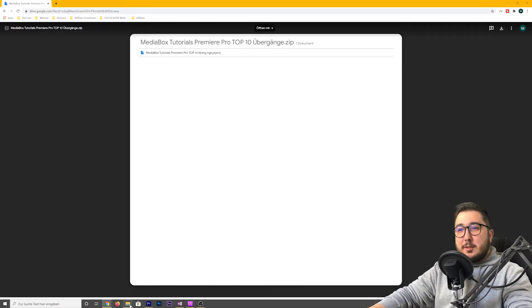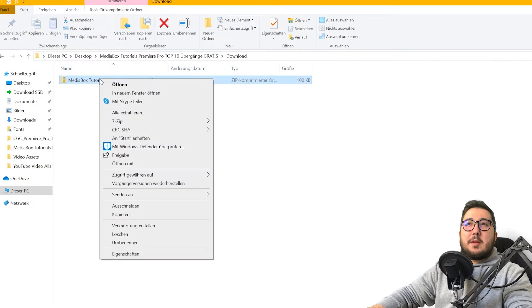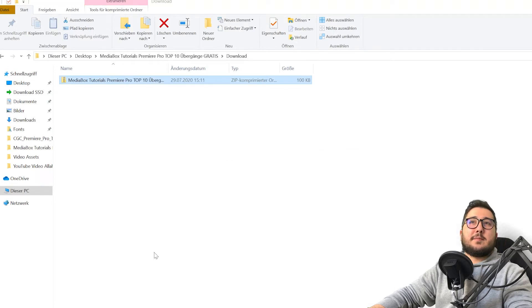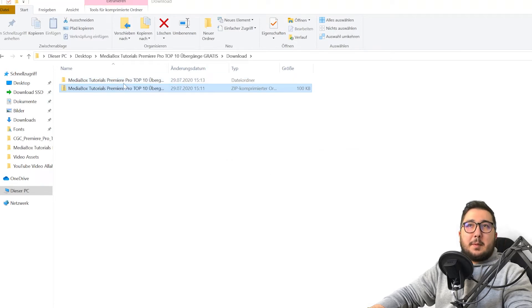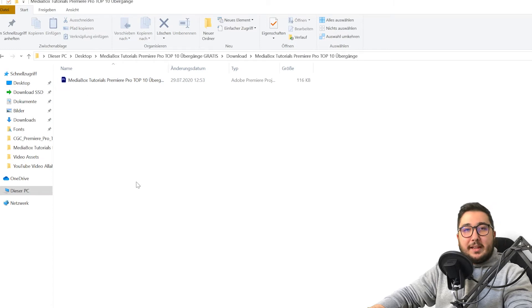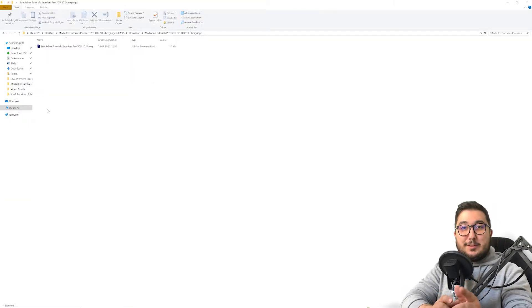So, im Explorer kann ich das Ganze einmal per Rechtsklick entpacken. Dann habe ich hier mein Projekt. Es ist wichtig, dass du es weißt.